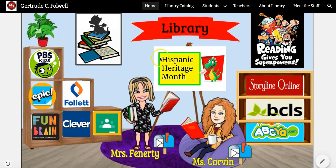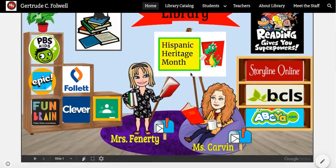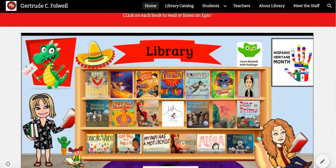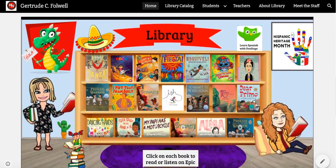Over here on our whiteboard we will always have a monthly theme. This month is Hispanic Heritage Month, so if you click on this sign you will be taken to our monthly display which is down below, and you can read all kinds of books.